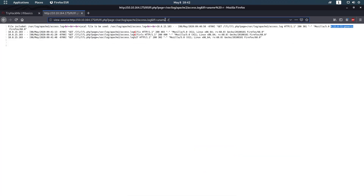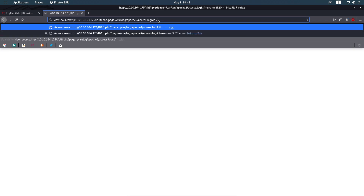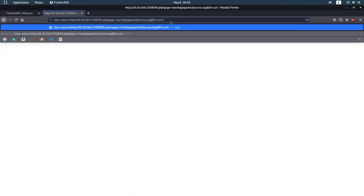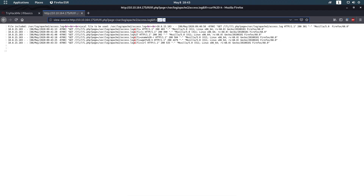The next part is how do we get in — not privilege escalation, but getting a shell. You can try out commands to see what's installed on the server. I know for a fact that netcat is installed and we can use it. However, curl is not installed — `curl -h` confirms it's unavailable.